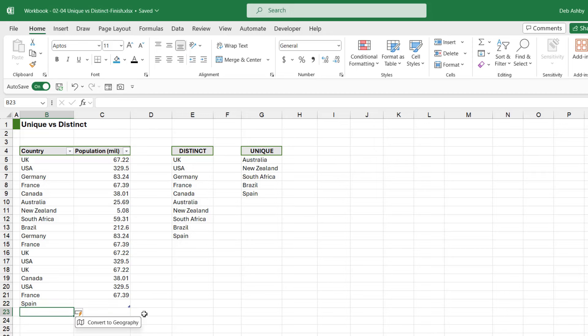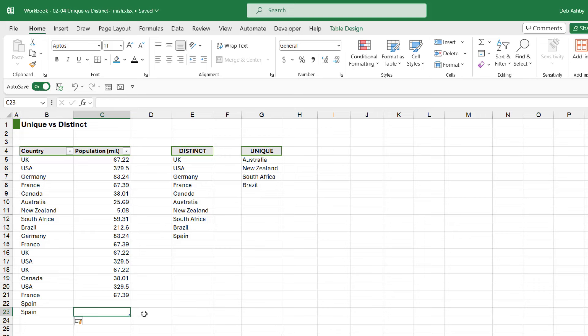But if I was to add another entry, and let's do Spain again, you'll see that it disappears from the unique list but it still stays in the distinct list. So hopefully that illustrates to you the difference between these two - both of them equally as useful in different situations.